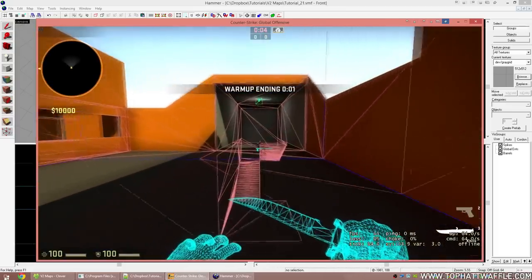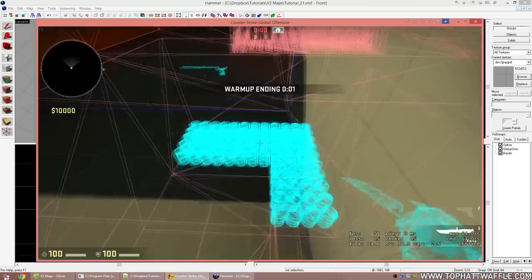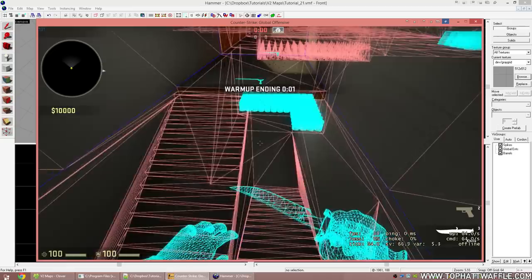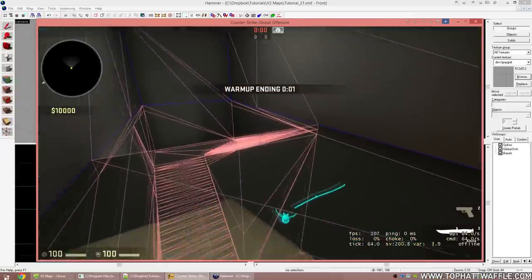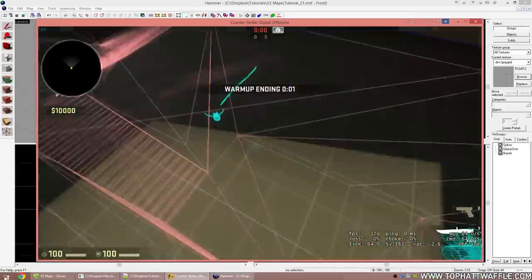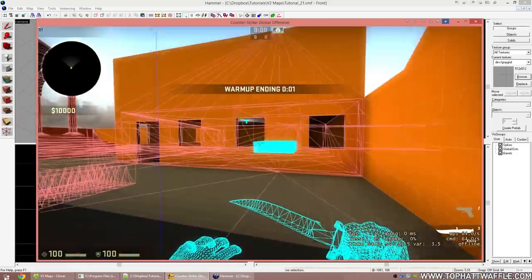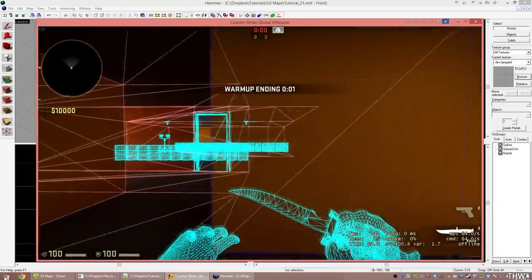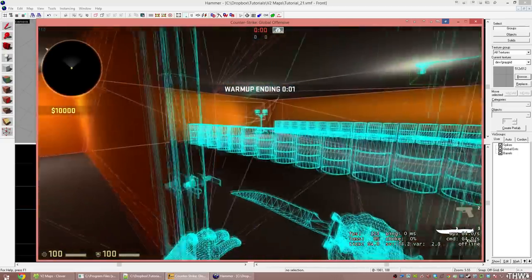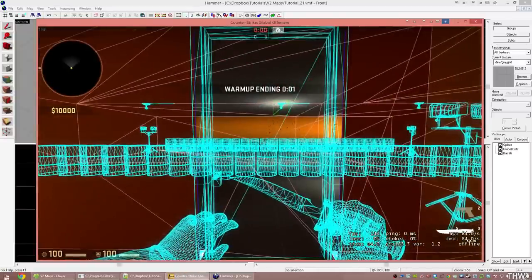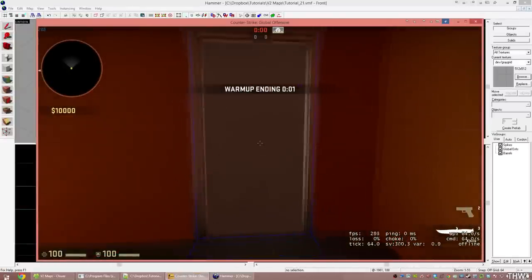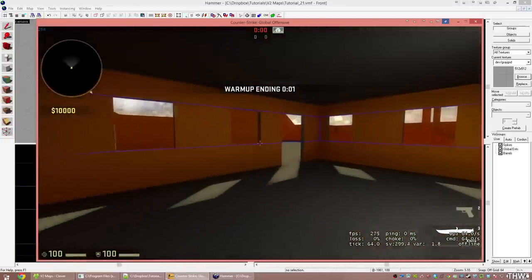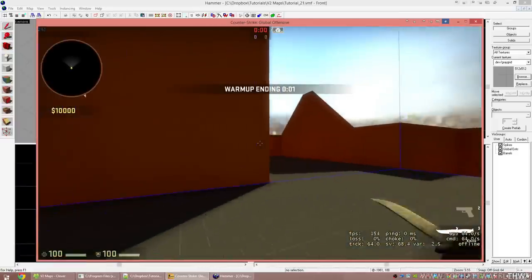That is one of the magical things that lets the Source Engine run on really old hardware. The vis leaf I'm in extends all the way back, so barrels on the other side are being rendered even when I can't see them — that's a waste of computing power. So we're going to use hint and skip to manually split vis leaves, and then go into func_area portals for the barrels behind the door.